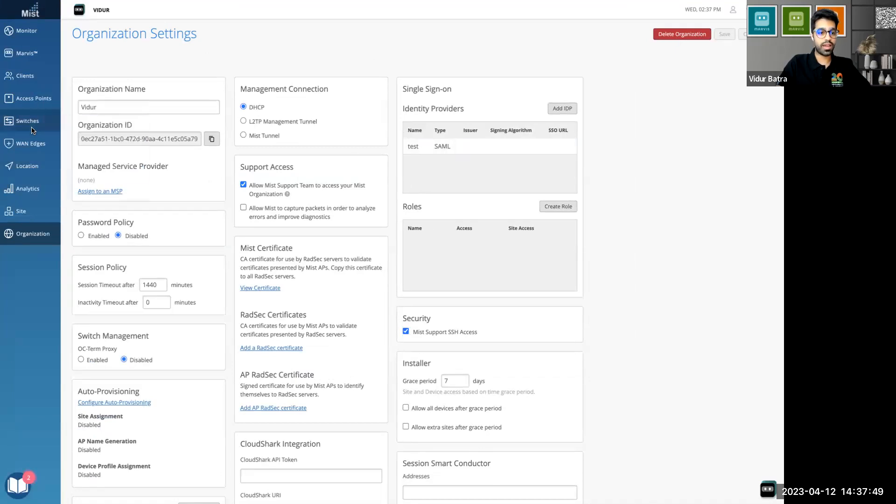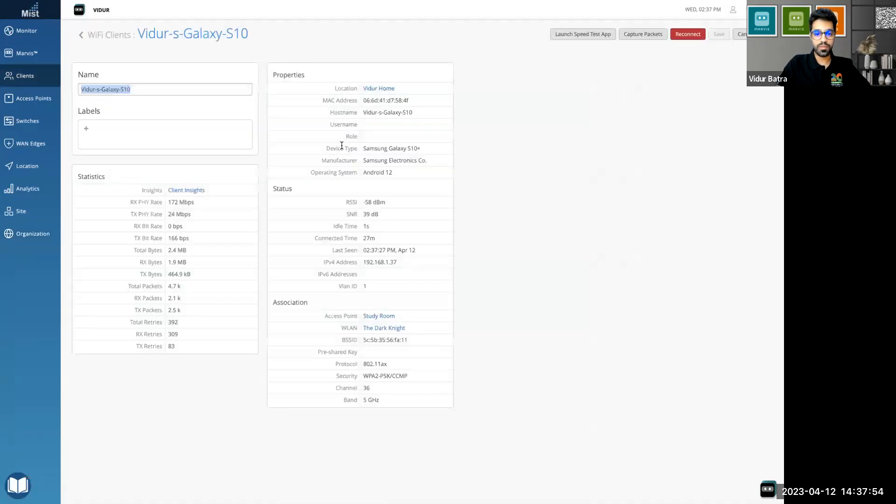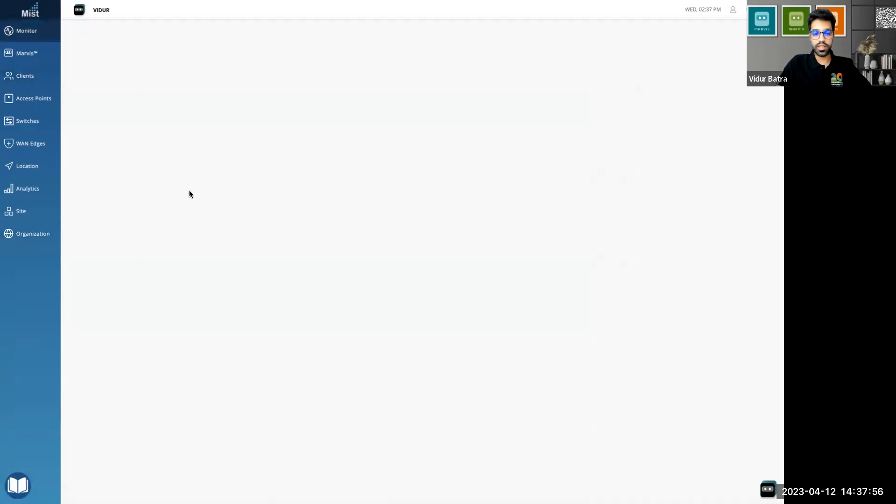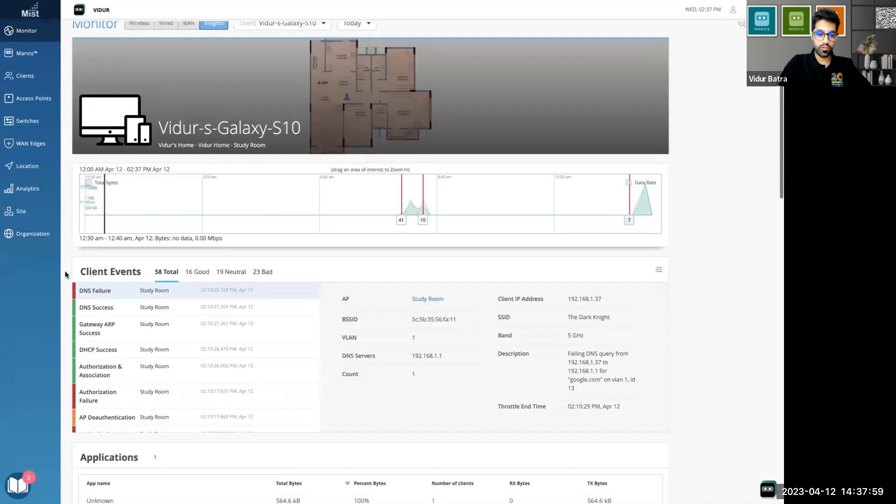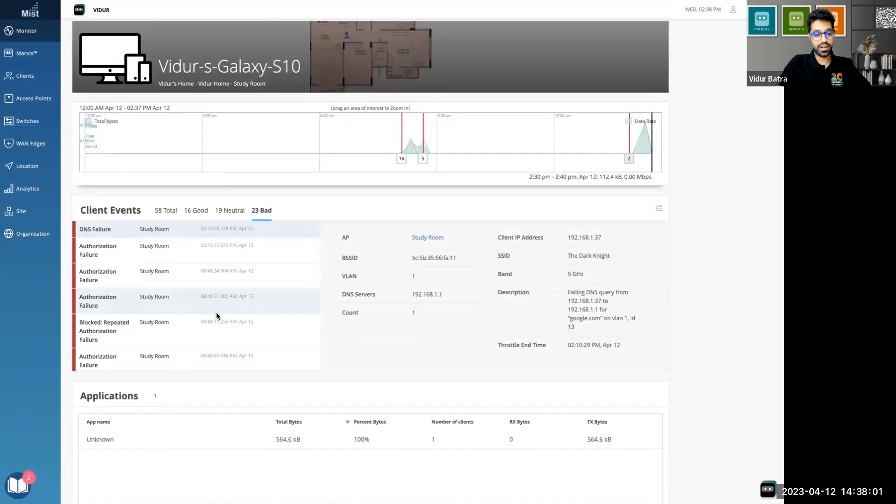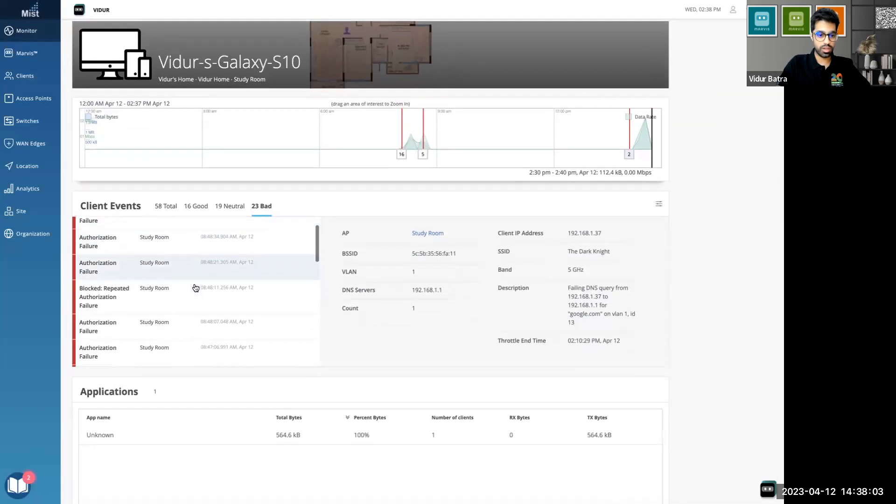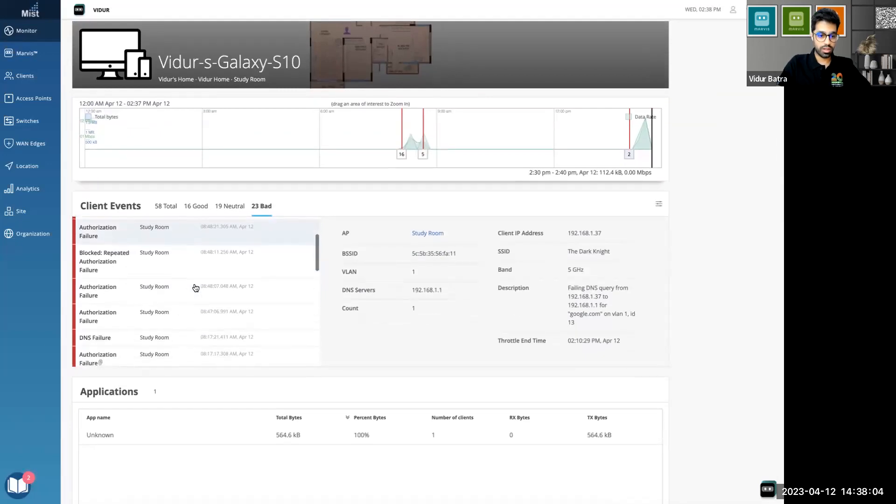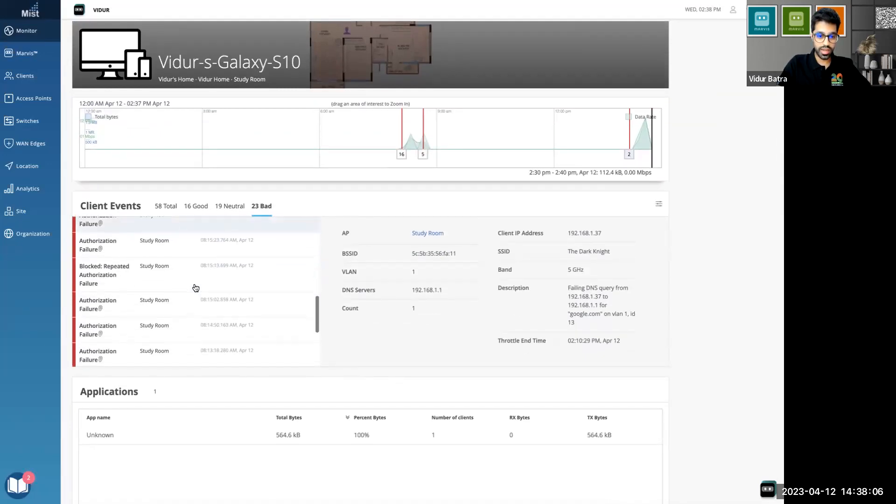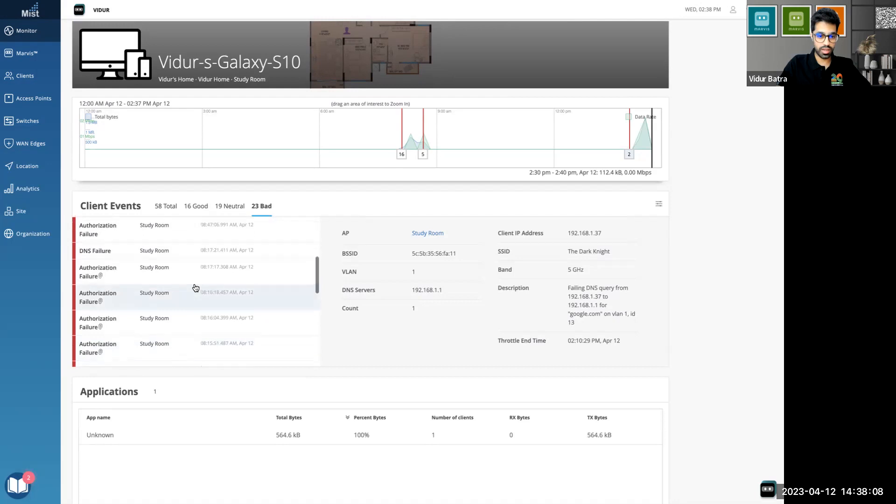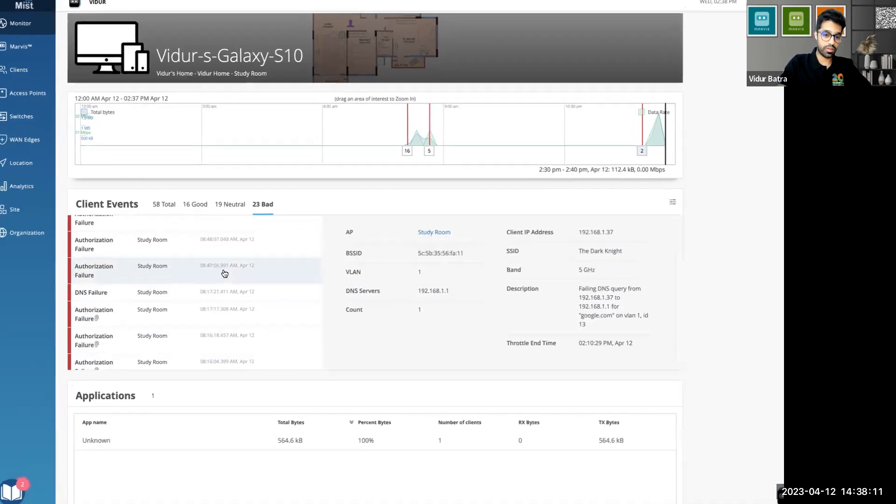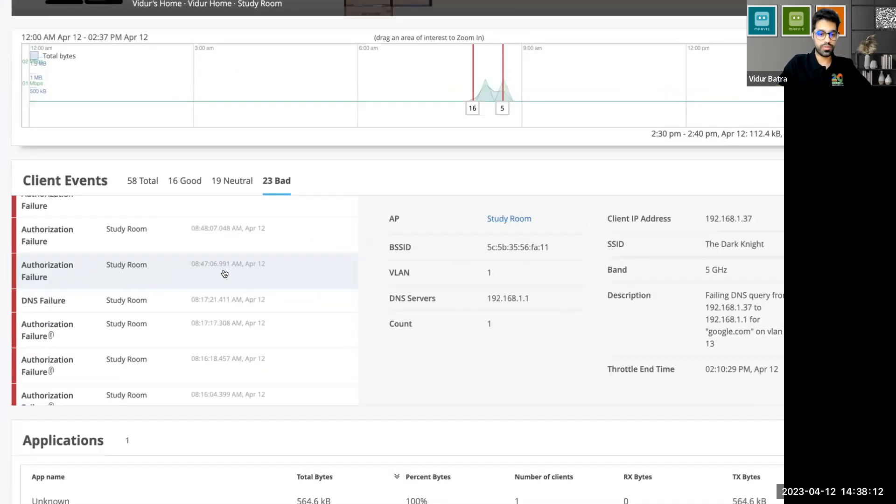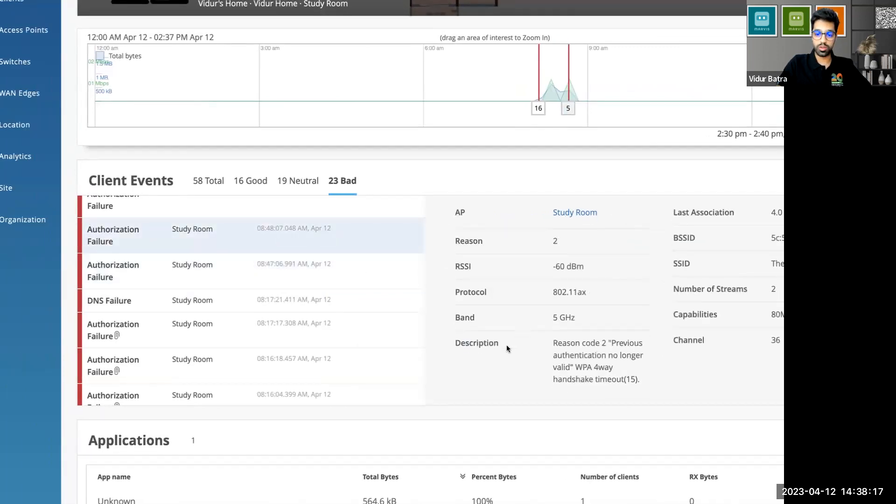And a few minutes later, I went into the client insights again, similar process. A few minutes later, when I again entered the wrong password, that was around 8:47, after 30 odd minutes. It was again an auth failure, as you can see auth failure, but there was no packet capture.